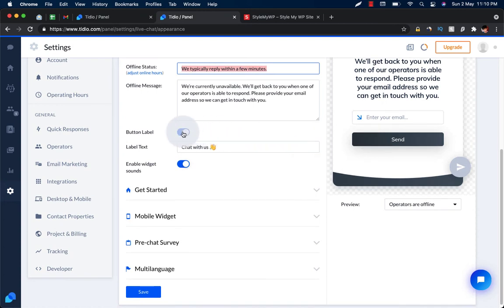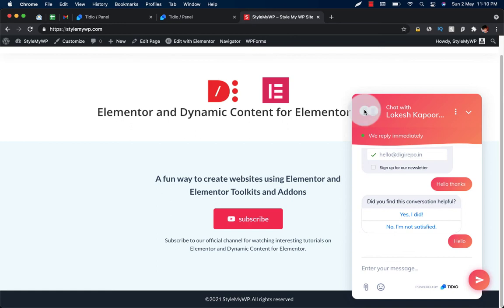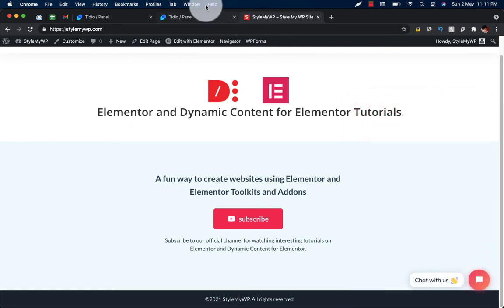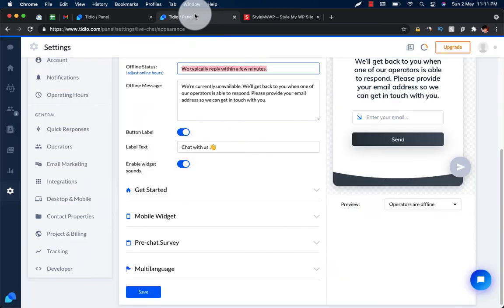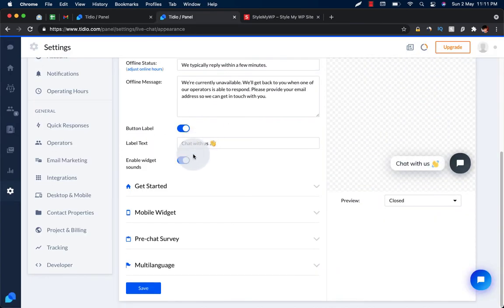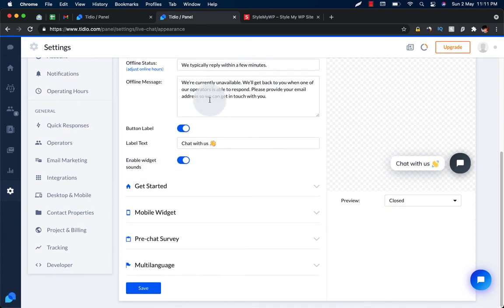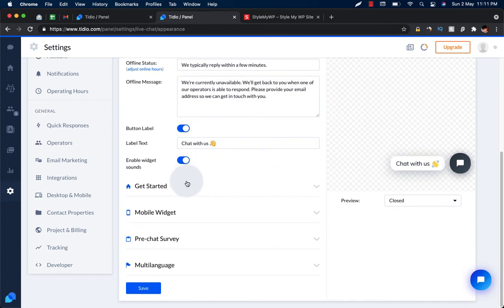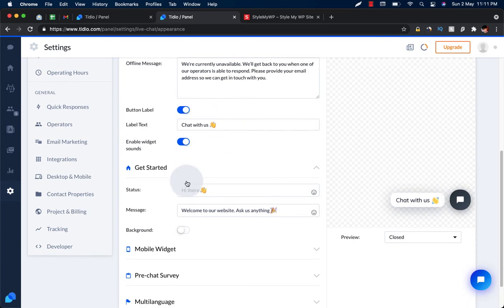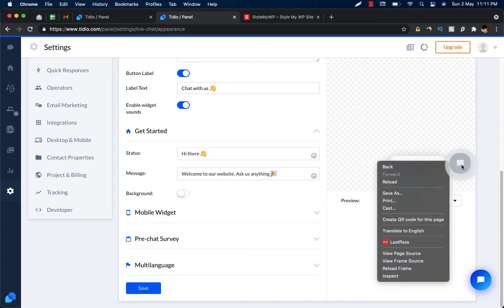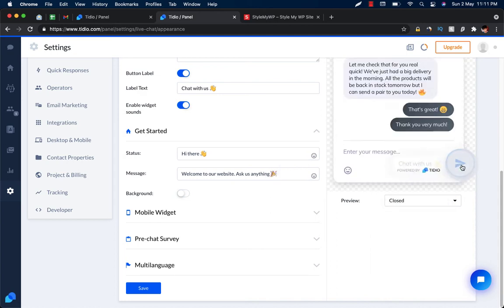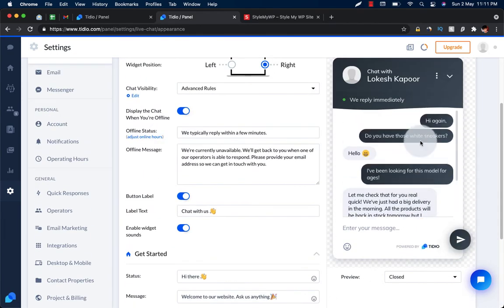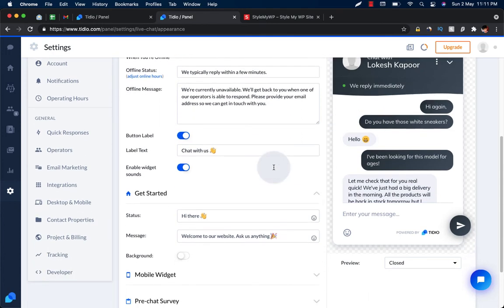Here is the button label that will be like 'Chat with us.' You can customize this too. You can enable widget sounds whenever a person opens your website. Here are some get started things like 'Hi there, welcome to website, ask anything.' So whenever you click on this, it will be popped up.